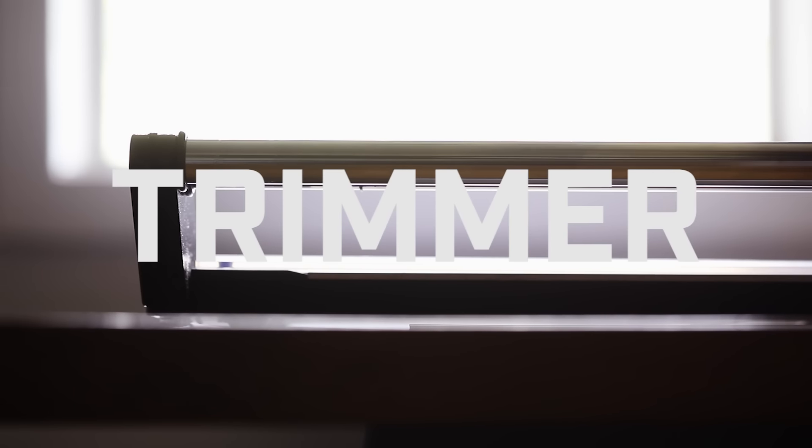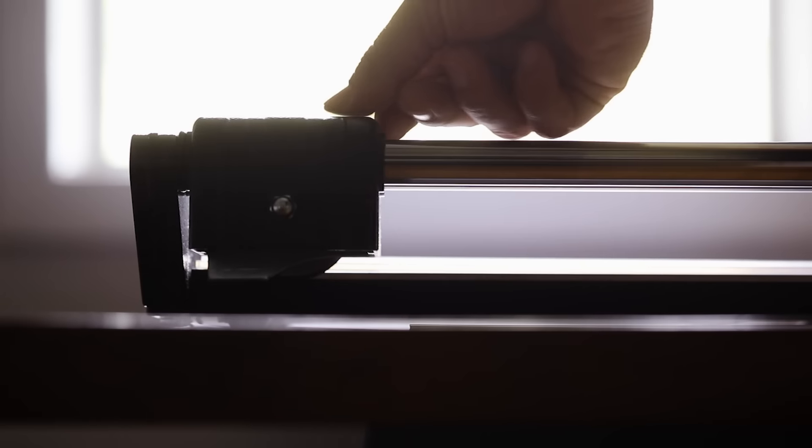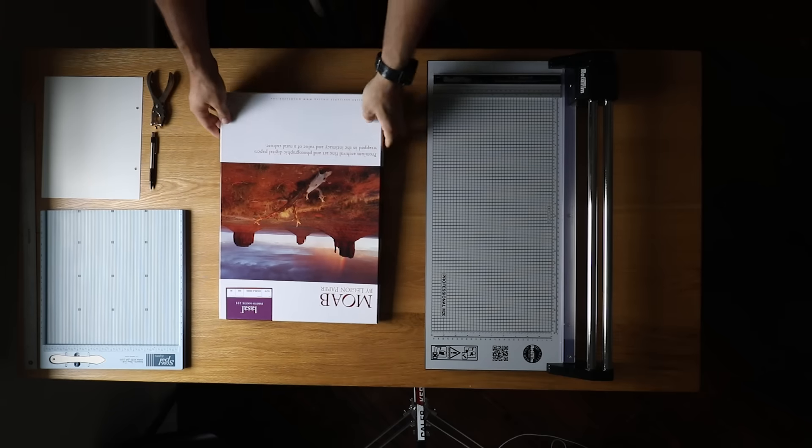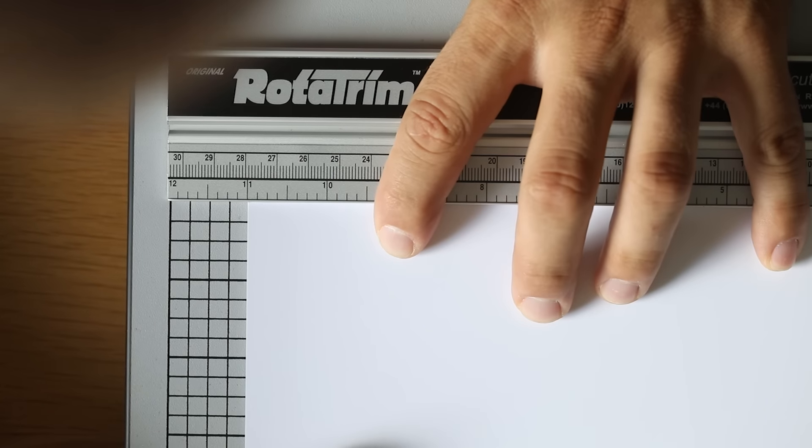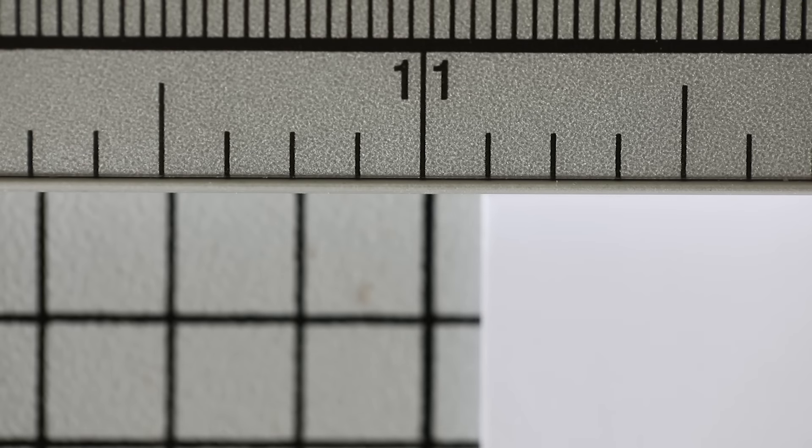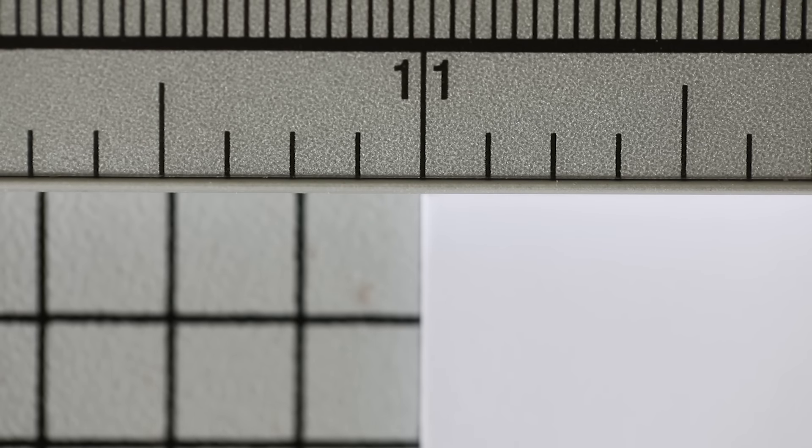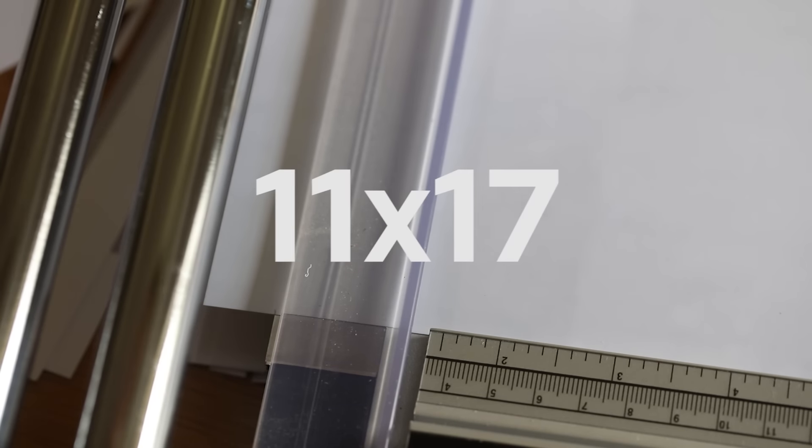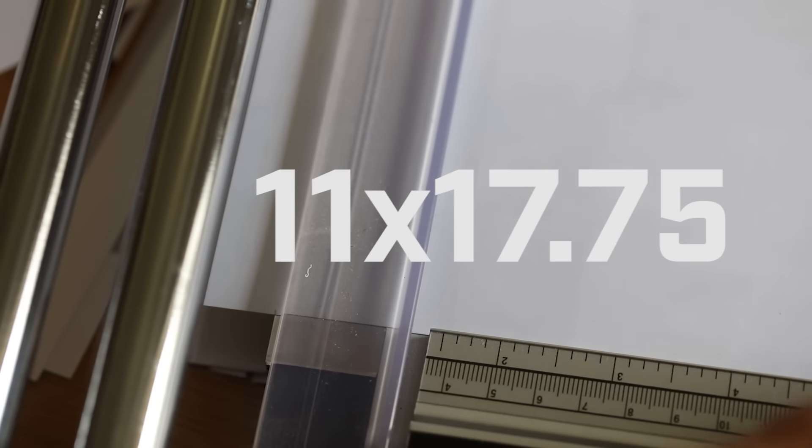Trimmer. Next, prep the paper. You're going to have to cut the 13 by 19 sheets down to size. Exact size. Exact. Including space for the binding that's 11 by 17 and 3 quarters.